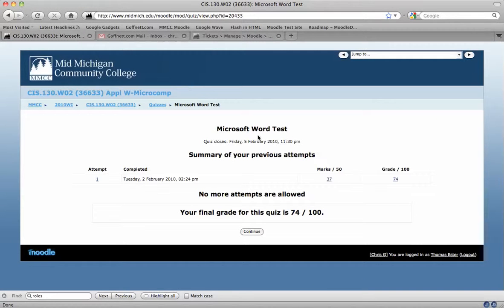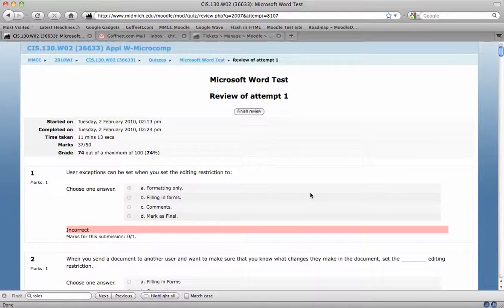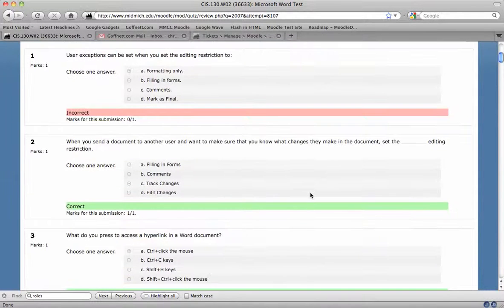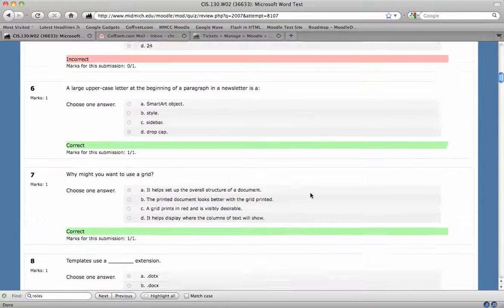They'll get to this screen that shows the summary of their previous attempts. It shows them the attempt and the grade is typically hyperlinked. If you click the hyperlink or the student clicks the hyperlink, it will open up and show them all of their responses and show what they've got wrong.